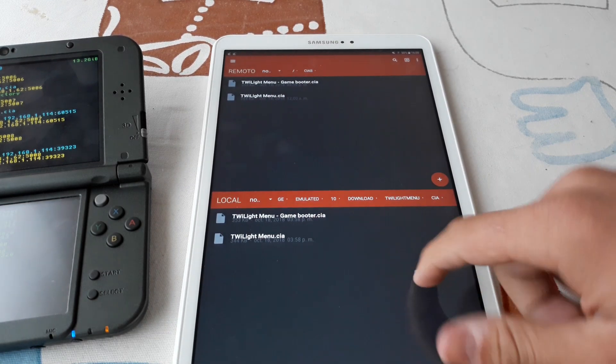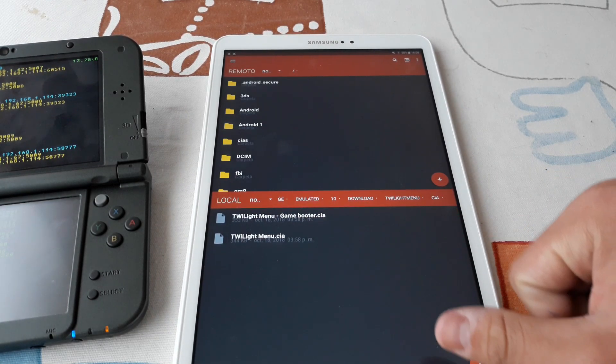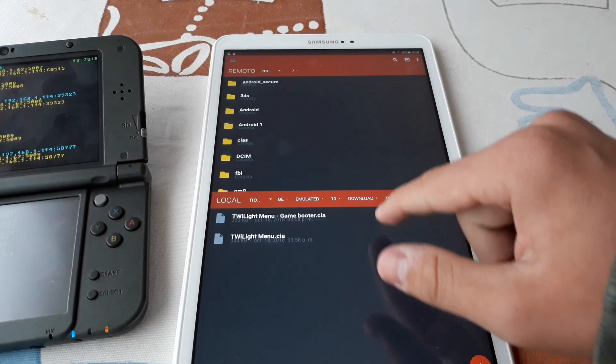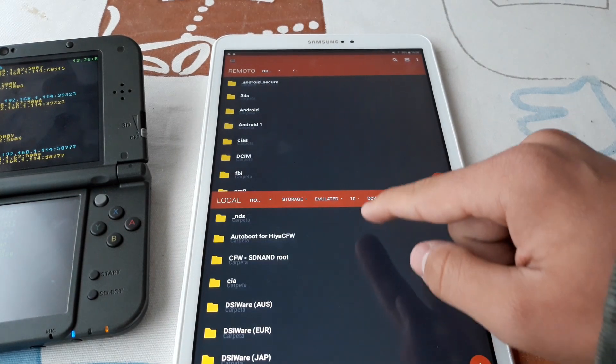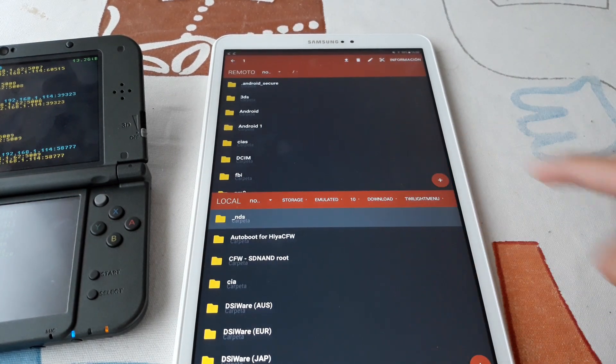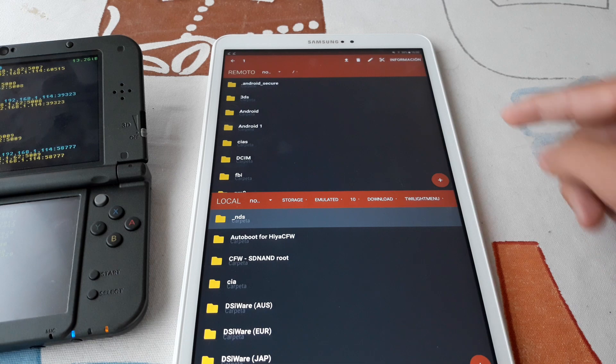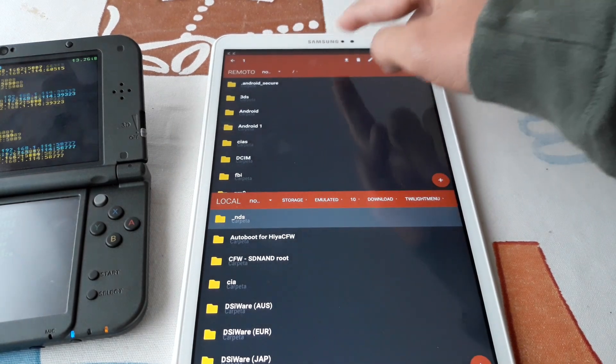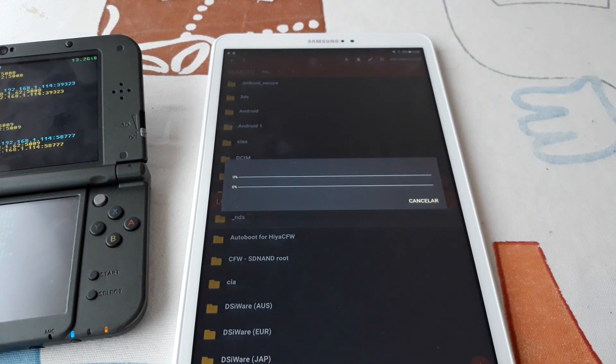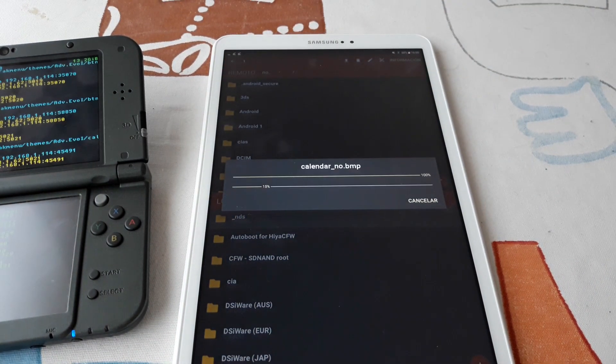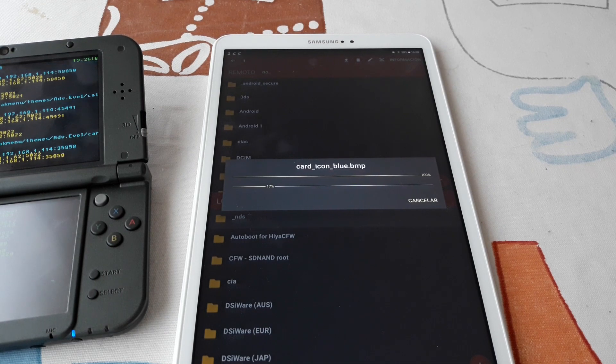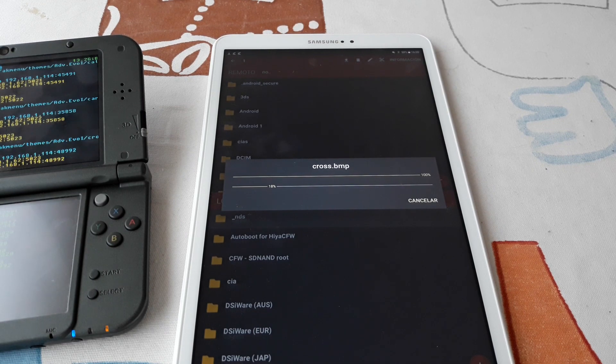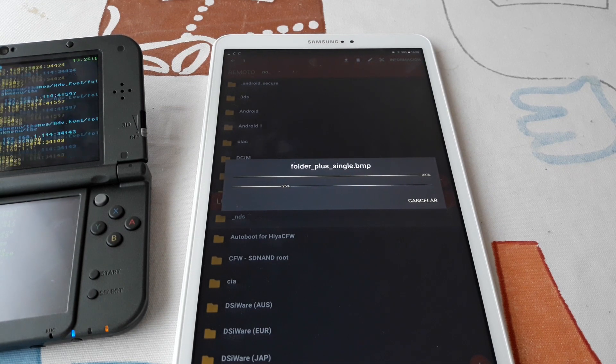Okay, now we can navigate back and copy the NDS folder to the root of the SD card. As this folder has a lot of folders inside it, it will take a while, please be patient.